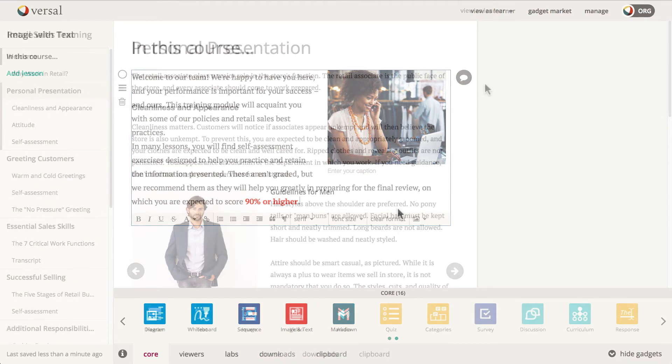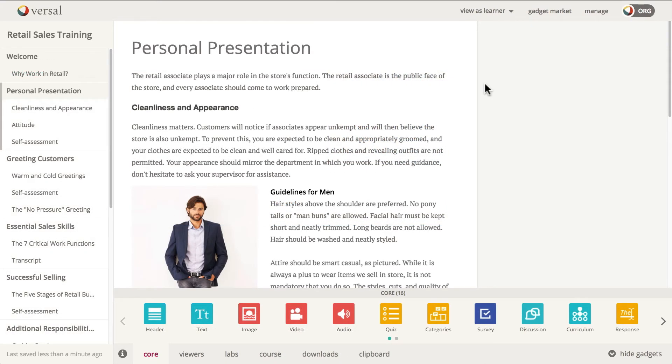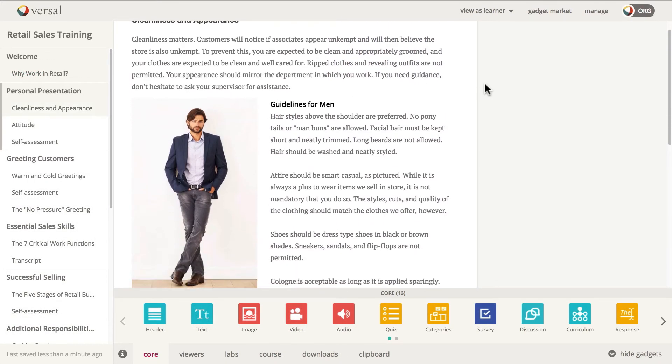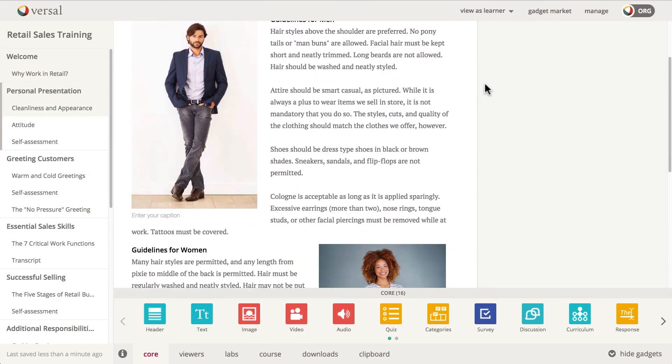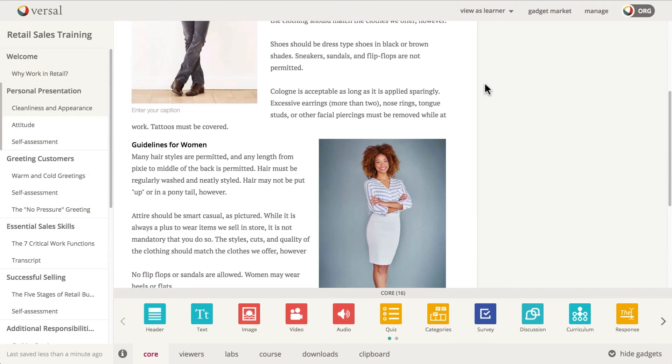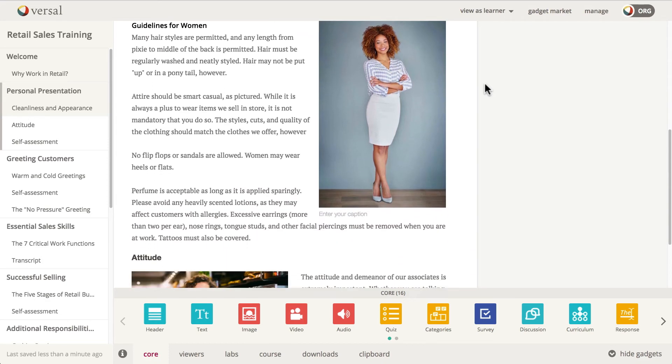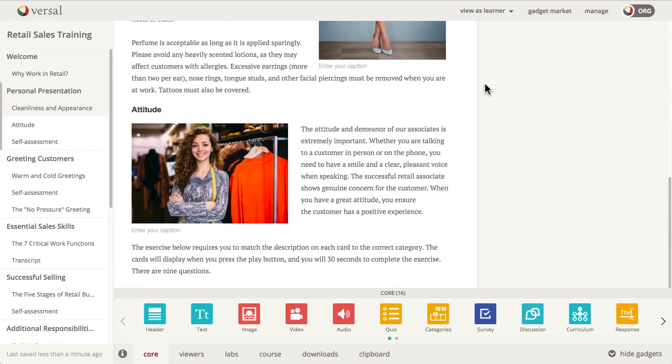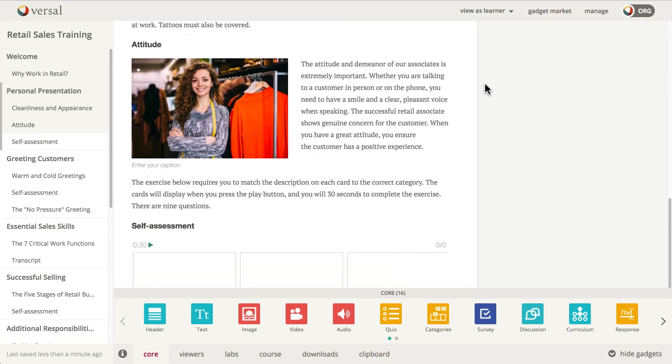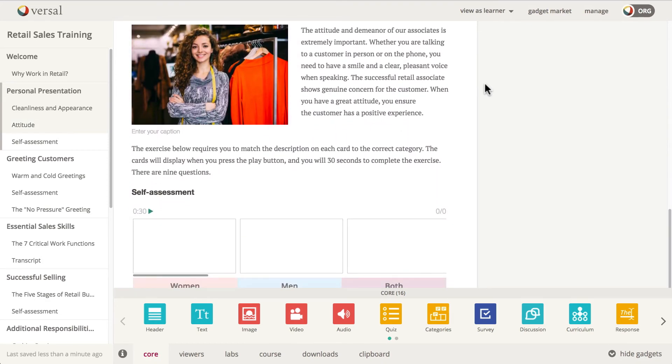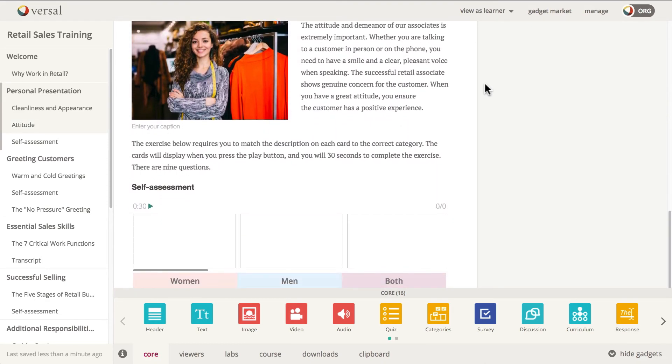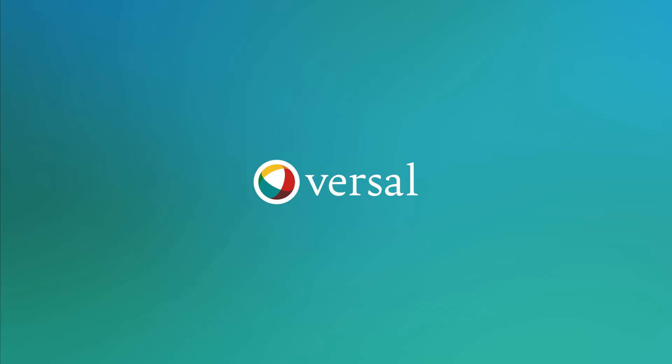So let's go ahead and take a look at this in a full lesson. You can see here as we scroll down, it really adds a lot of visual appeal to your overall content. So definitely recommend using this gadget whenever possible.